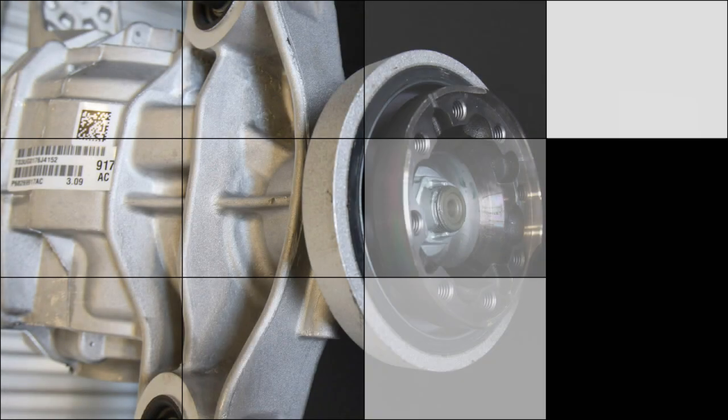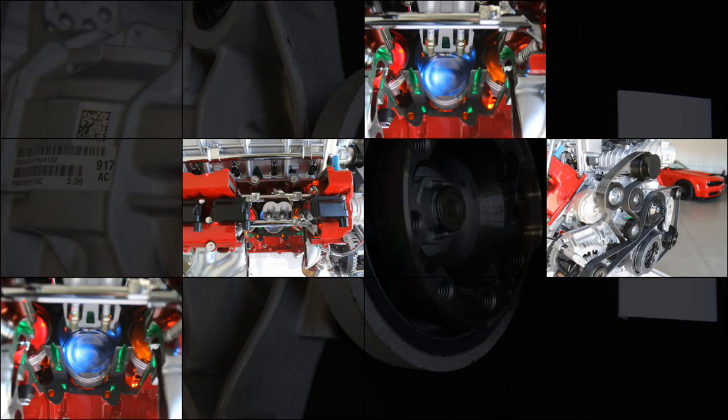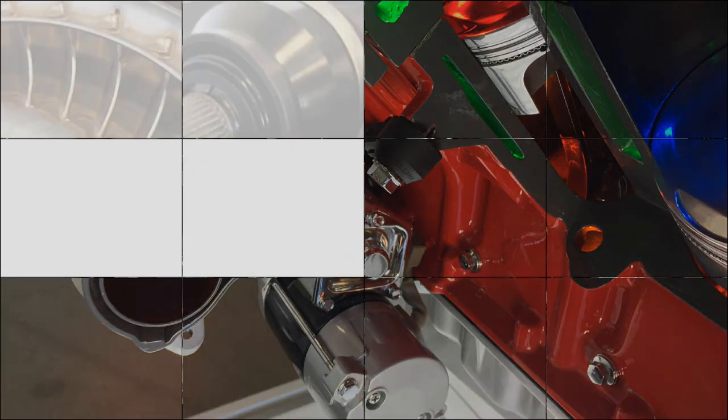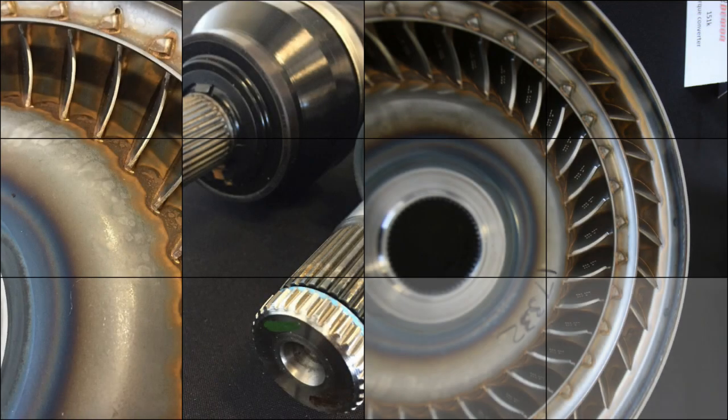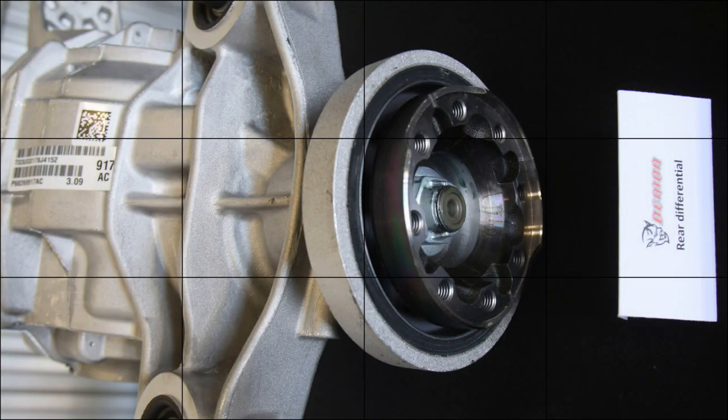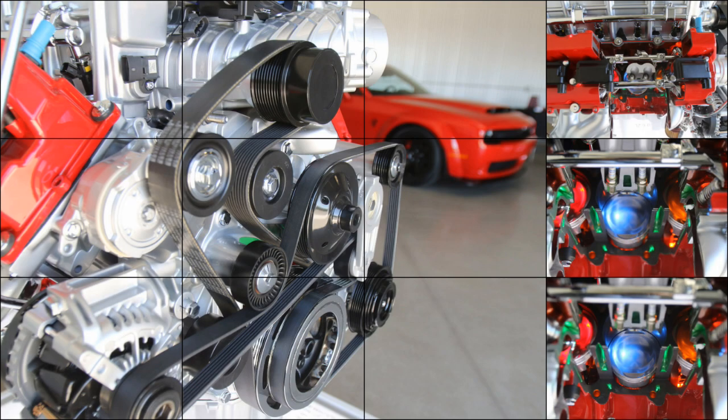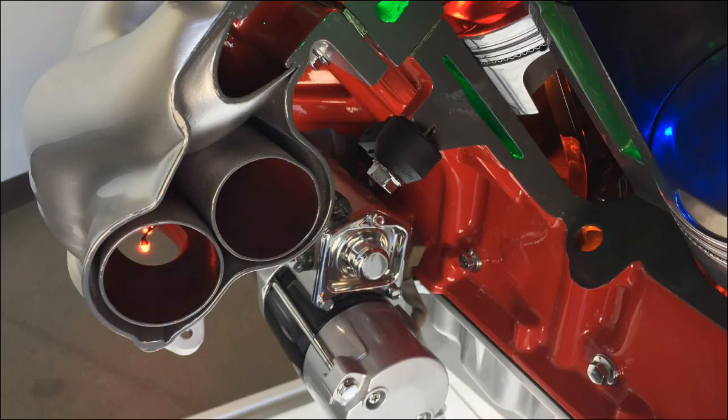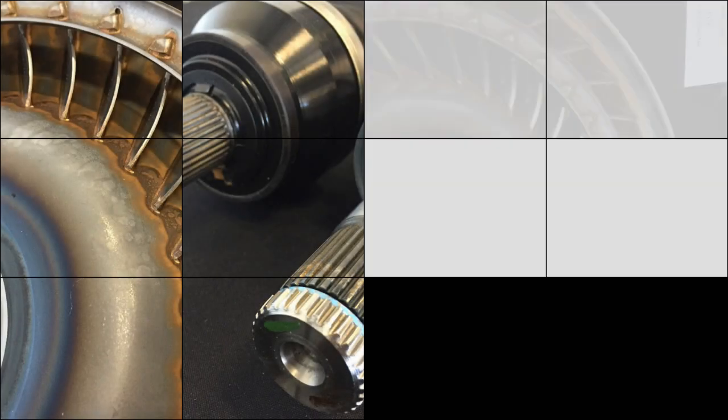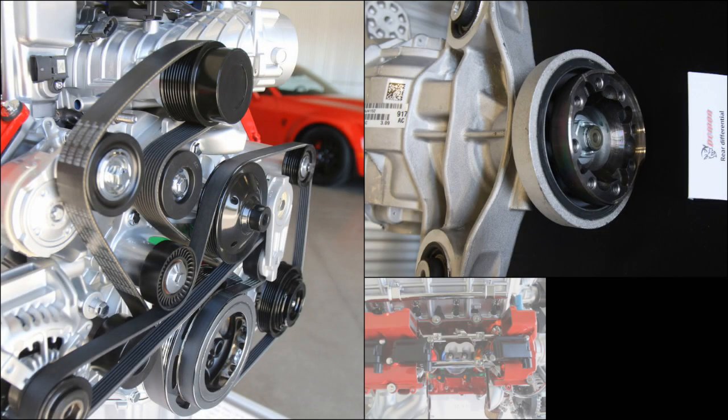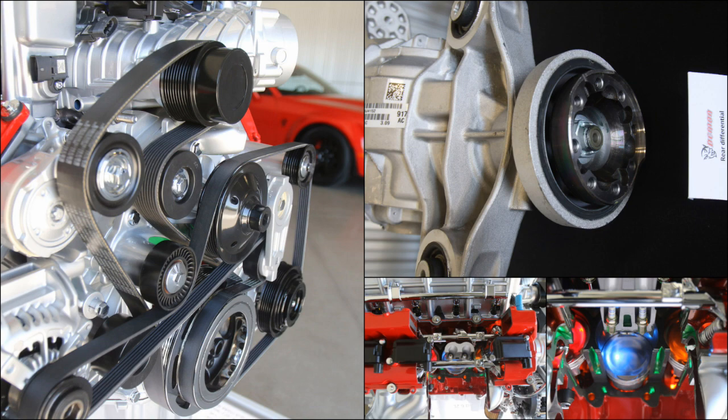From there, credit must go to the 315/40R18 drag radials, which offer a 15% larger contact patch and deliver 40% more force to the ground versus the Hellcat. All these factors ensure that enough weight is transferred to the rear wheels, allowing the car to pull a wheelie.